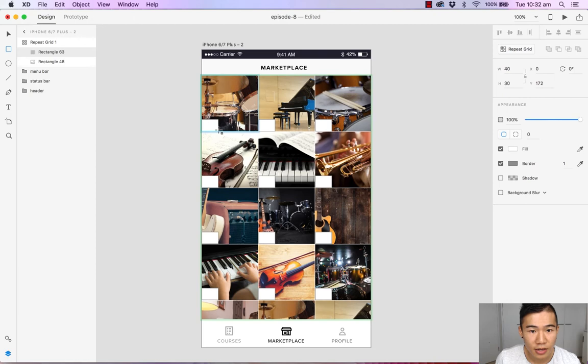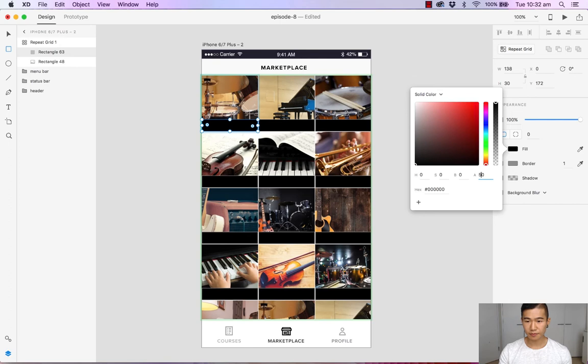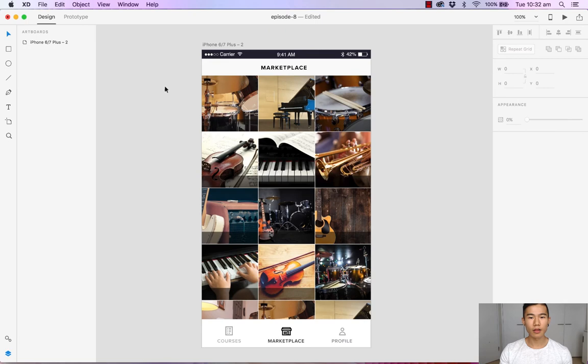Now let's head over to our appearance menu and change the color to black. Let's drop it down to 50 percent. We're good. Once again turn off the borders. There we have it, our overlay.